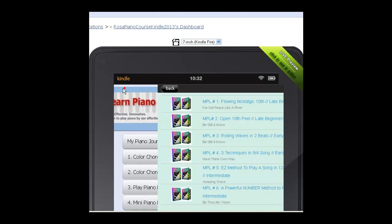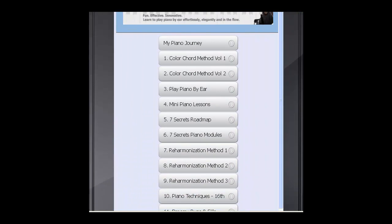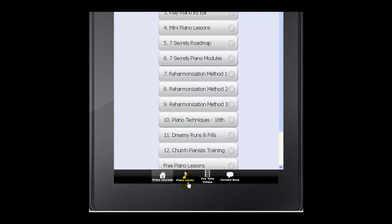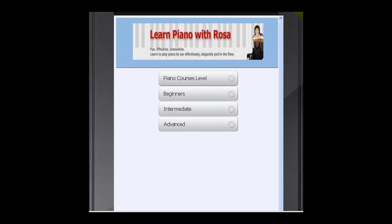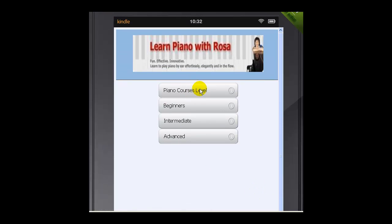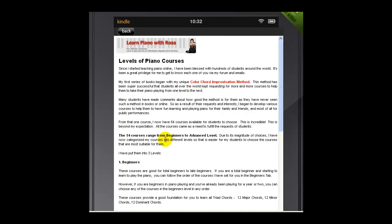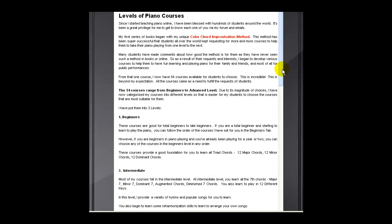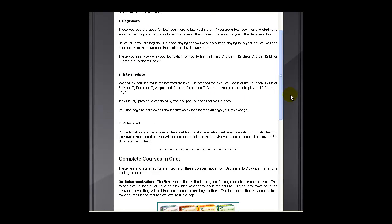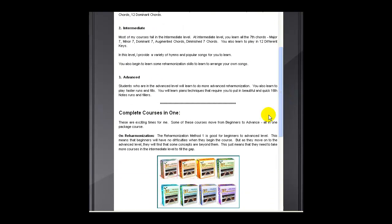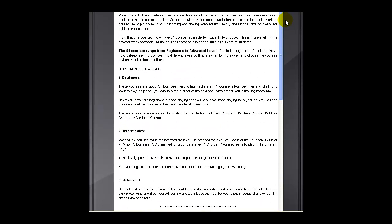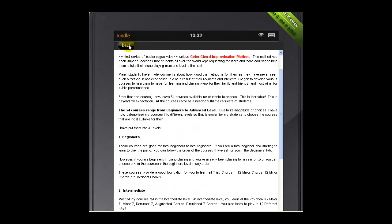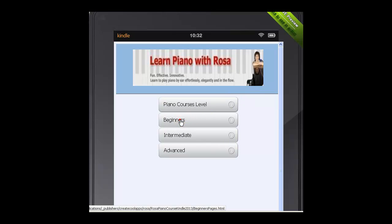Down below, not only do I list all my courses, I also show you the different piano levels. A lot of students write to me and ask about what kind of levels they should take. So here in Piano Courses Level, I describe what beginners, intermediate, and advanced are, and how you can have all these complete courses at different levels. I define the levels for you.